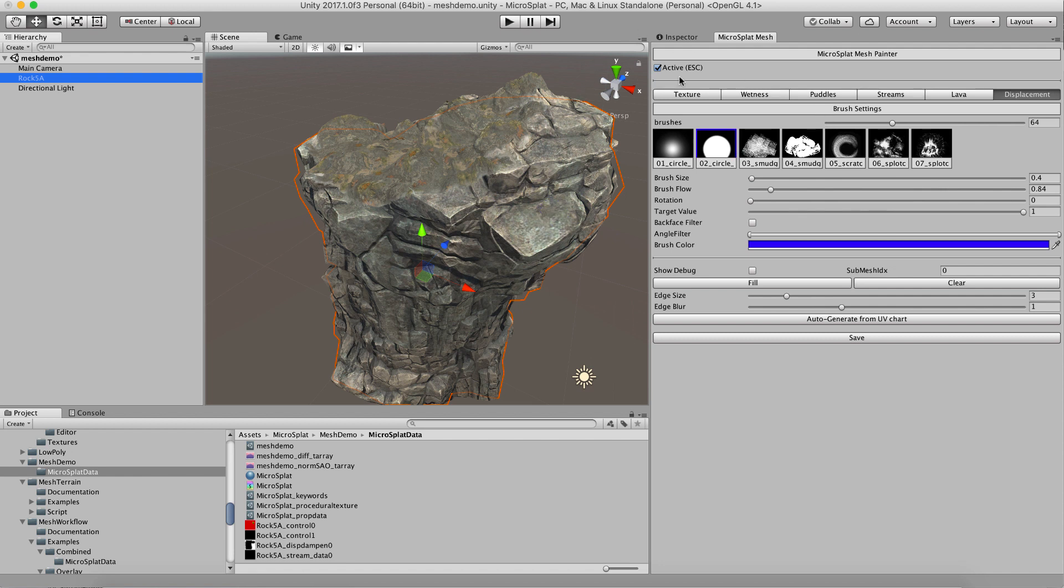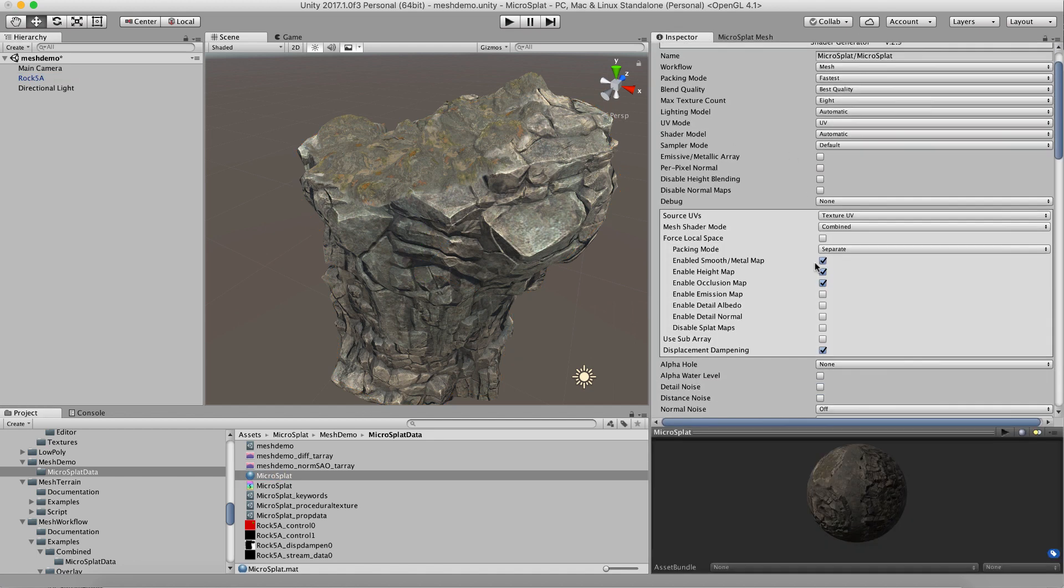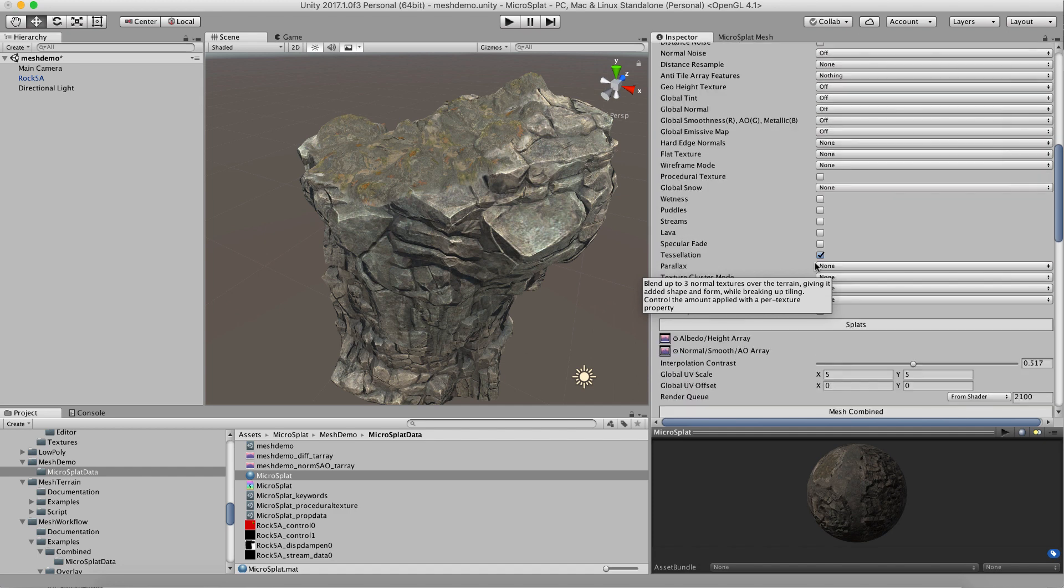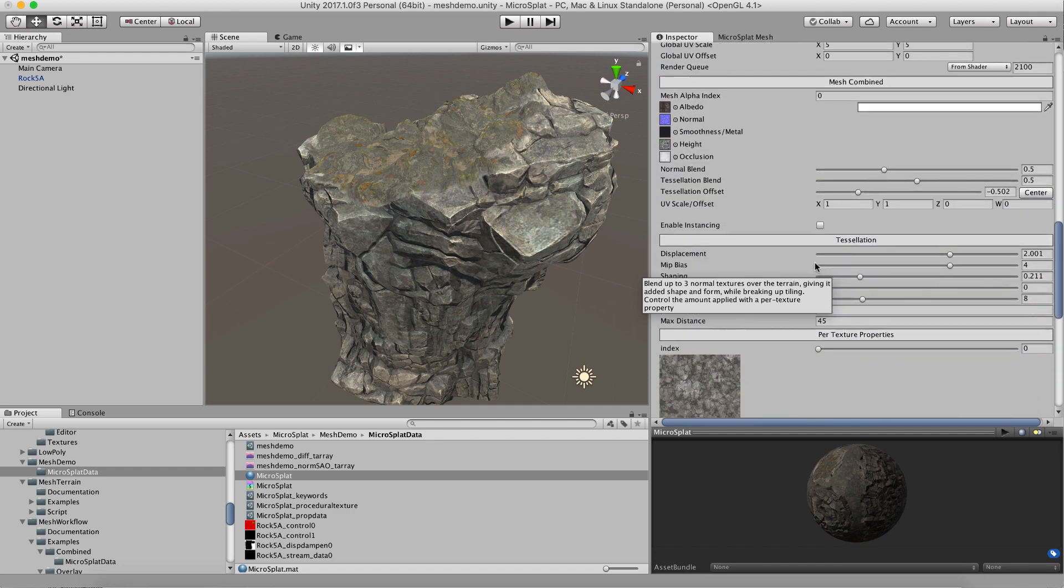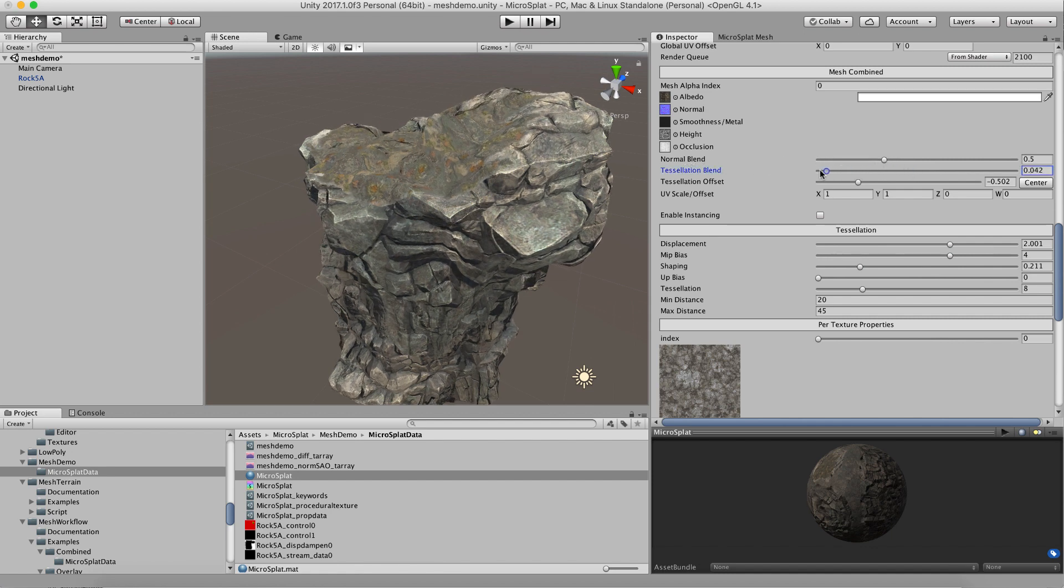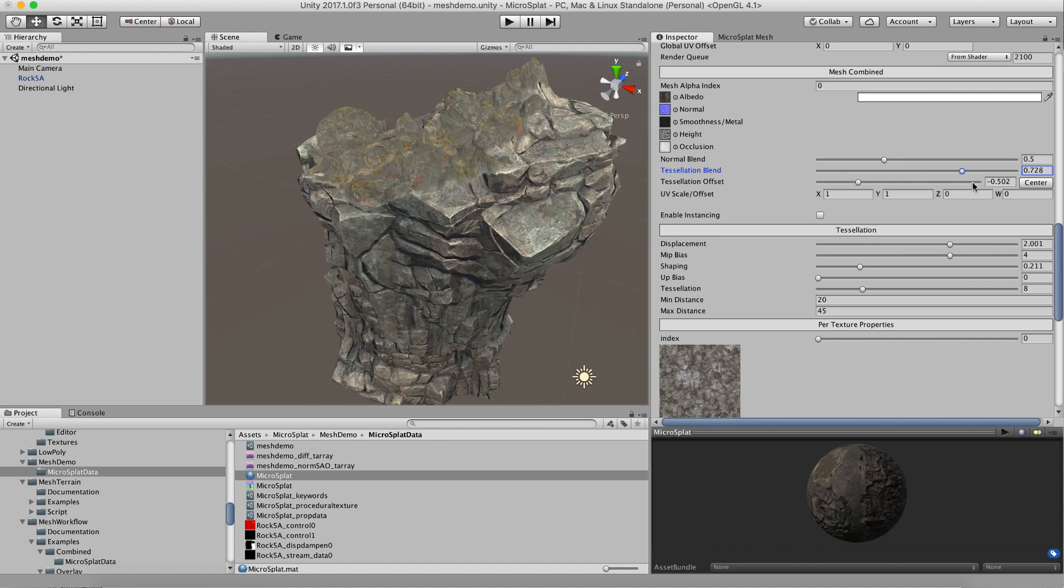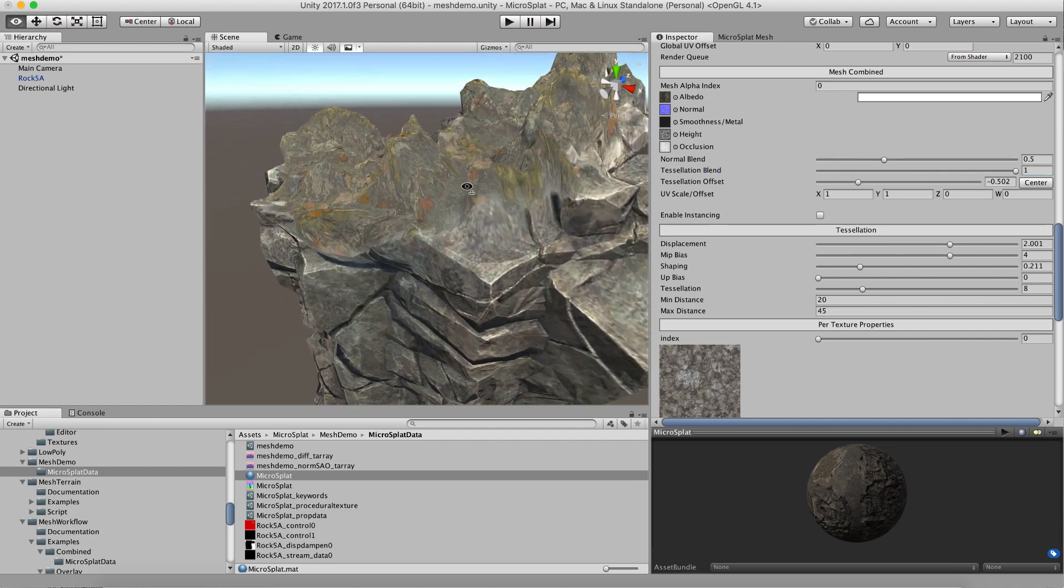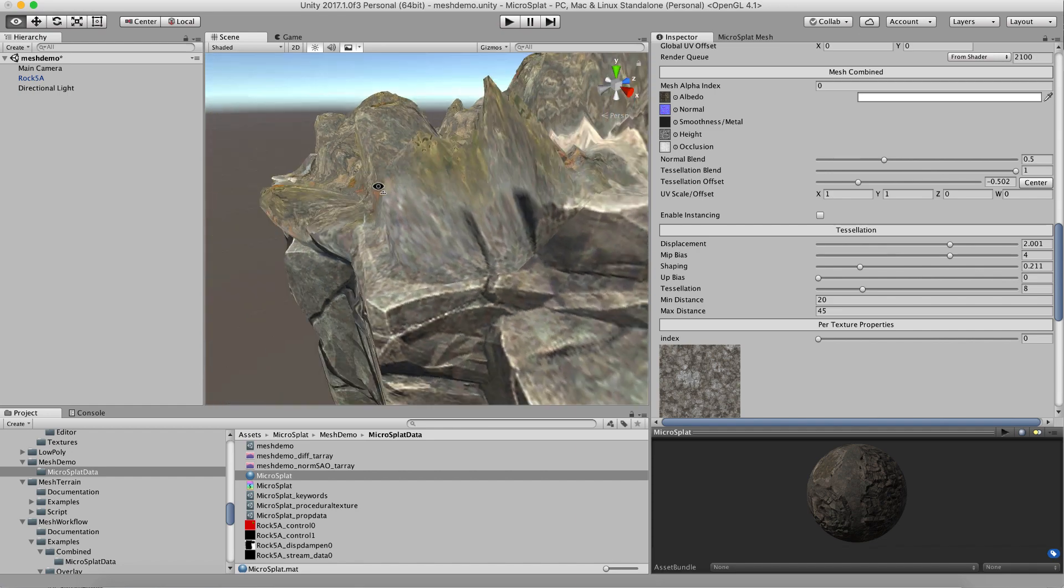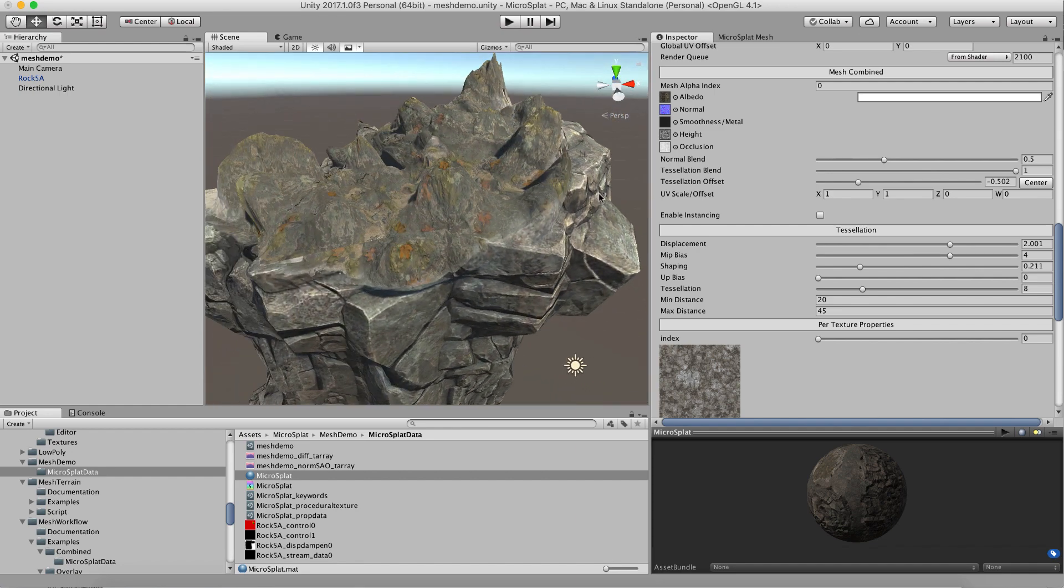Let's go and look at some of these properties. If you come down here into our mesh combined section, just like we have this normal blend, we also have a tessellation blend. What this does is blend between the object tessellation that's provided by that combined map and then the splat map tessellation. This is only tessellating where there's splat maps and using the splat map height texture.